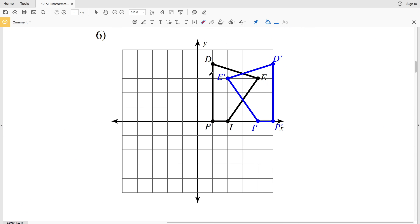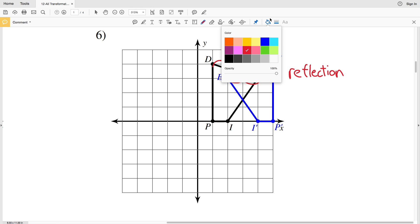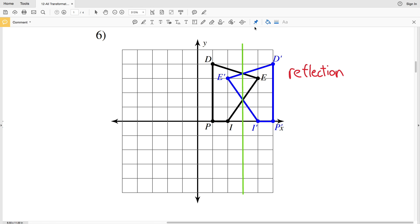For number six, the figure is flipped, so it's a reflection. We need to figure out which line it's reflected across. E and E prime are two units apart, so the reflection line is one unit from each. D and D prime are four units apart, so the line is two units from each. Since there's no change in y-values — only a change in x — it's a vertical reflection line, and that line is x = 3.